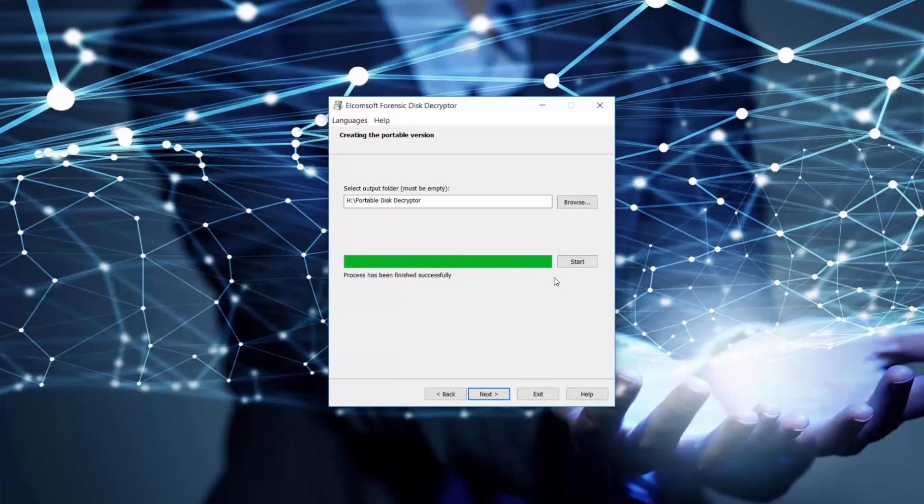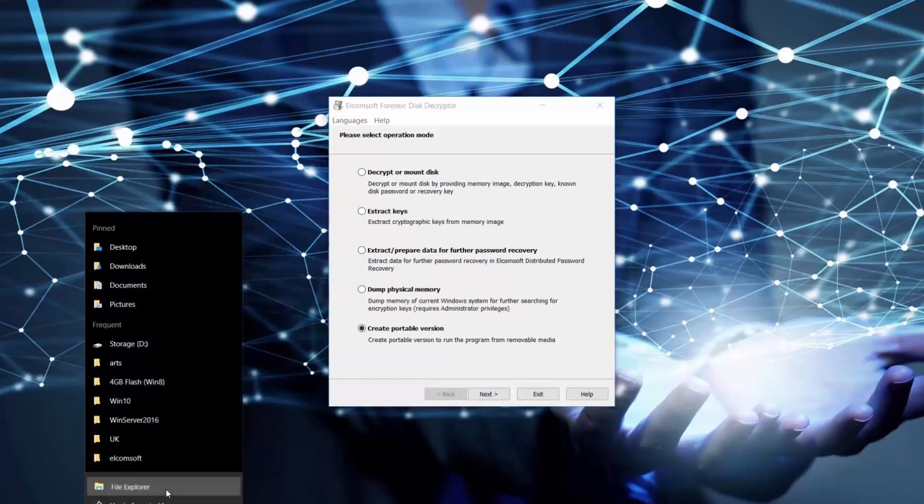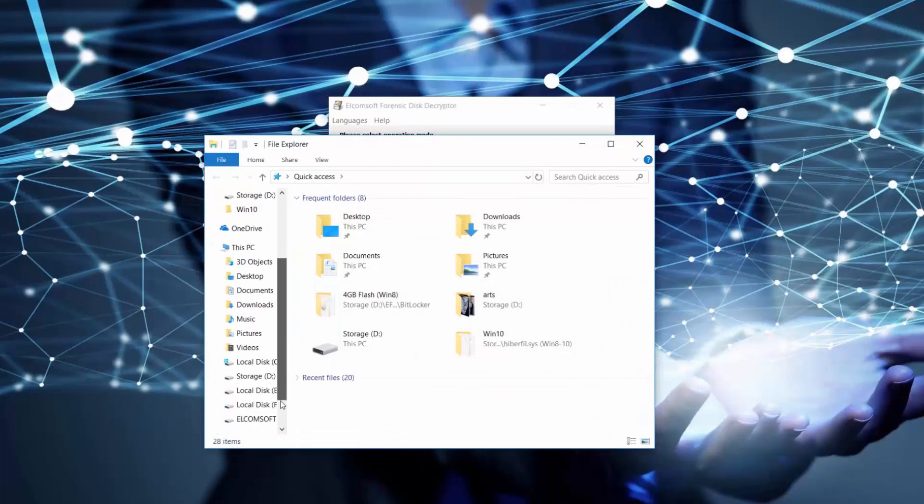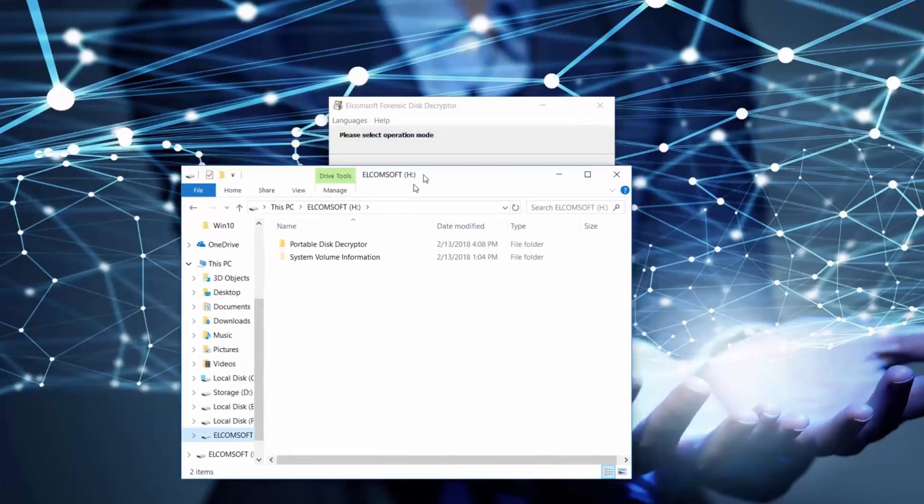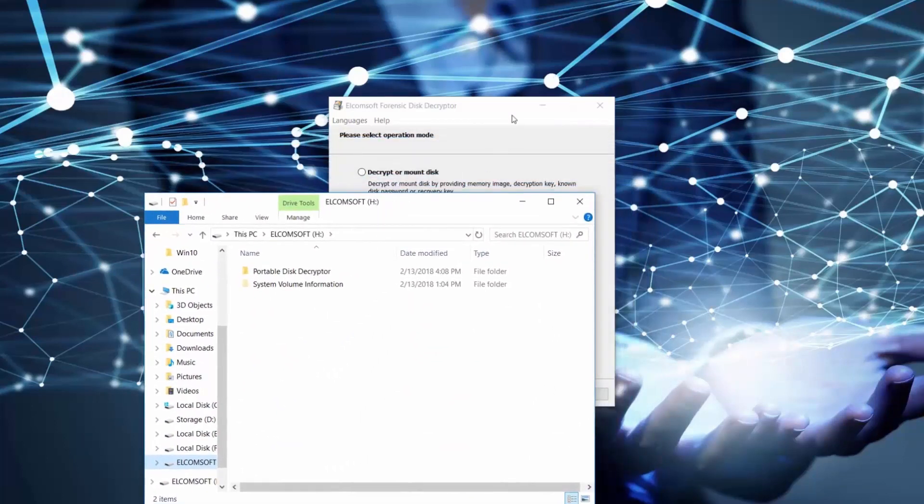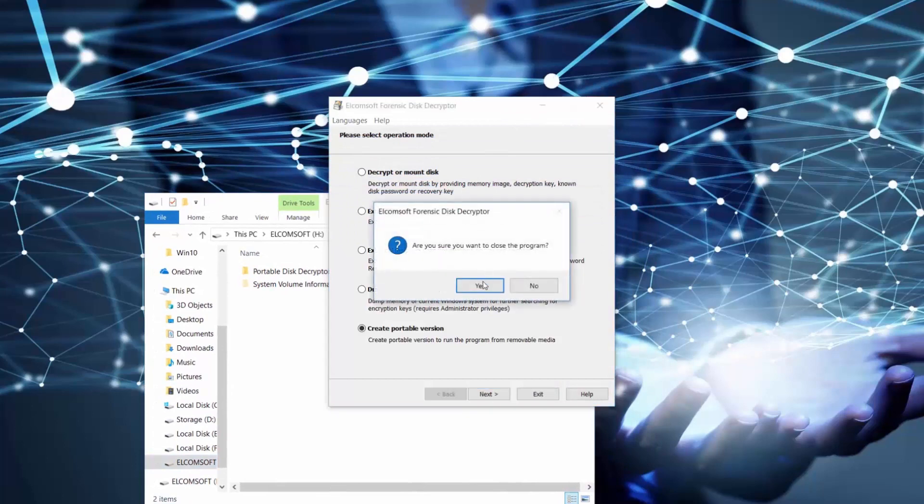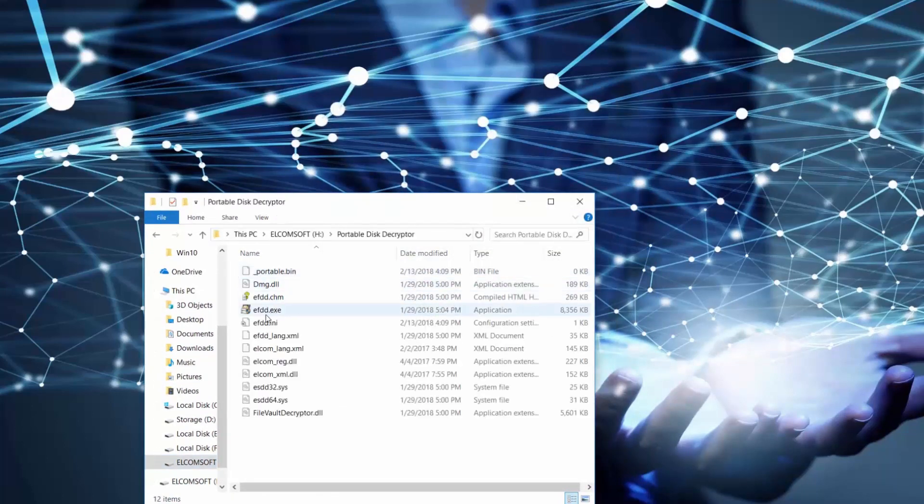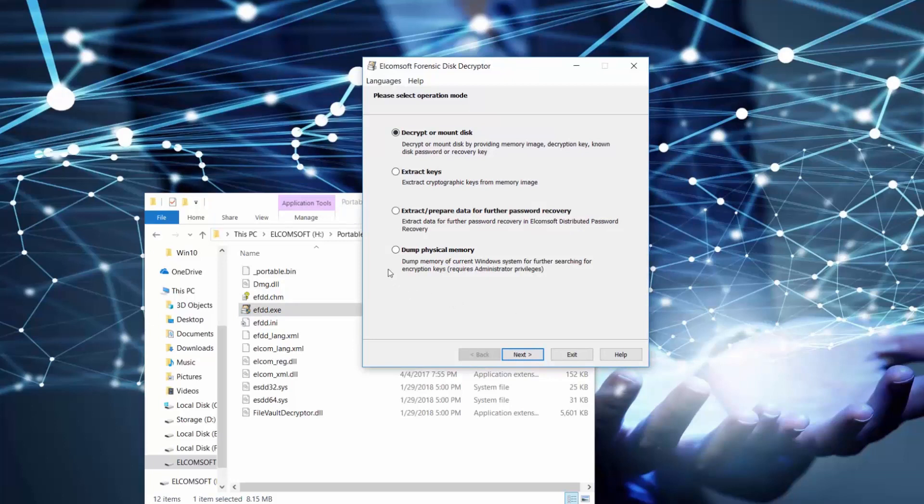Now we can go back to our main menu and proceed to other options. Or, since we have a portable version of the tool, let's imagine ourselves doing an investigation of the suspect's computer and work with our portable version. As you can see, the main menu of the portable version has all the same options except for creating a portable version.